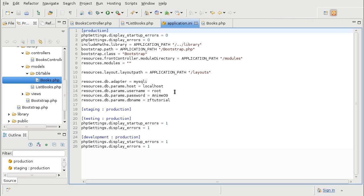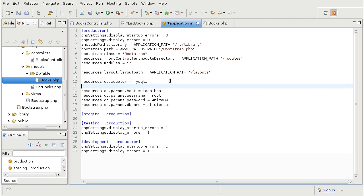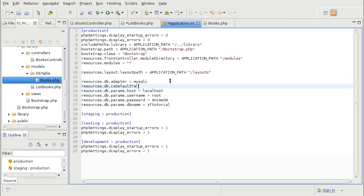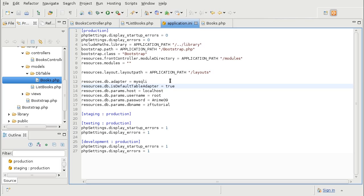But you can also include a special line inside of application.ini, which will allow any zendb-related class to use the database without explicitly telling it where to find the instance of zendb. And this parameter is called isDefaultTableAdapter. So this will make sure that I do not have to point explicitly to a zendb instance. It will be done automatically.